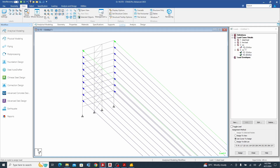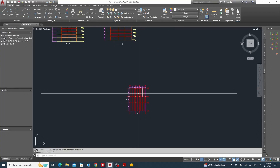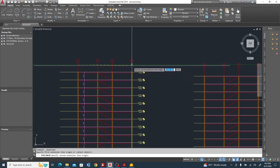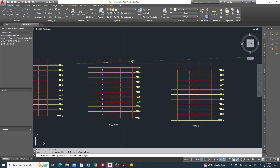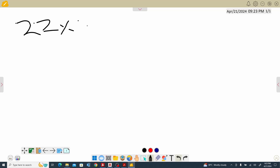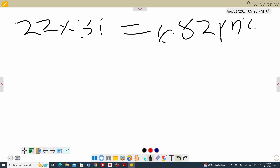Next we need to do the same thing in the X direction. The wind is coming from the east-west face. The surface area in the X direction is 22 meters by 31 meters — let me measure that. We have an area of 22 by 31.